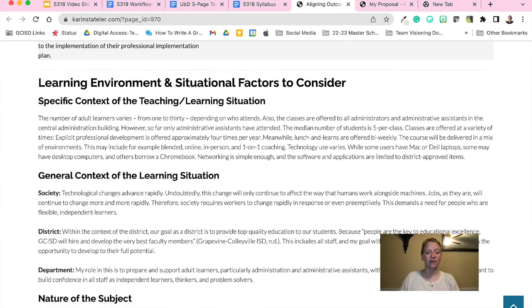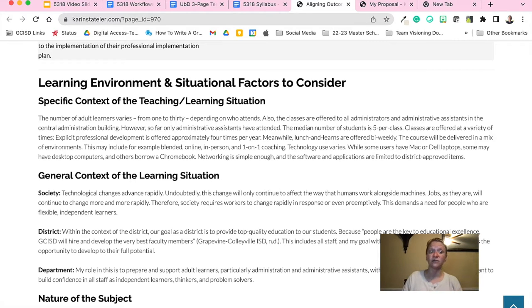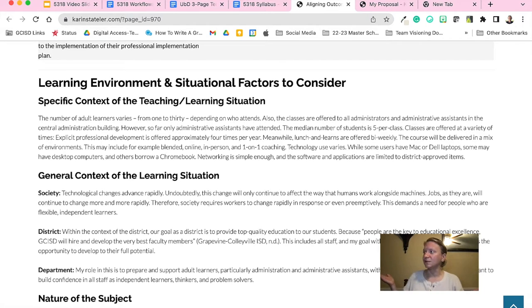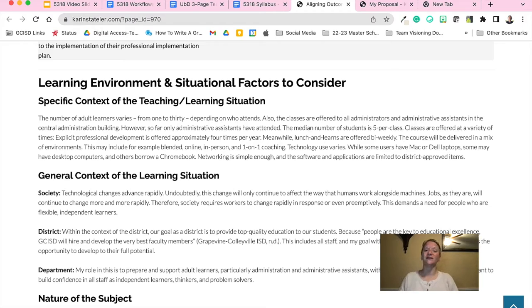It's important to me to consider my learners and my audience when I think about course design. This course is composed of adult learners who are administrative assistants or district administrators. Admin assistants have often professionally peaked and are content with their jobs. In contrast, a few admin assistants are new to the field and would like to move up. Administrators, on the other hand, are often looking to move to new positions inside or outside of the district. Regardless of their role, all learners desire mastery, autonomy, and purpose in their careers.